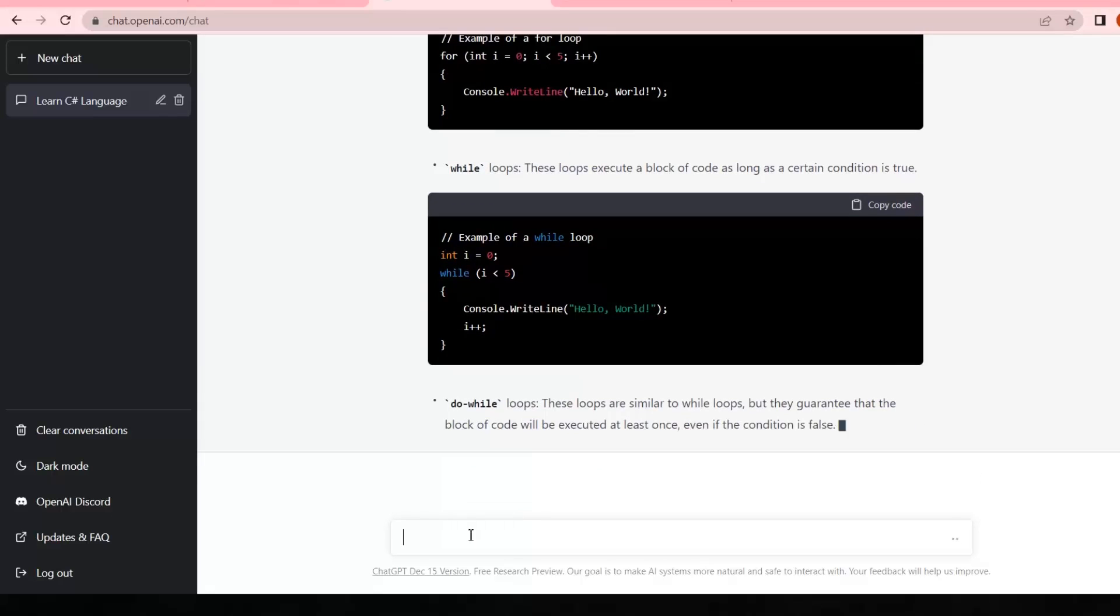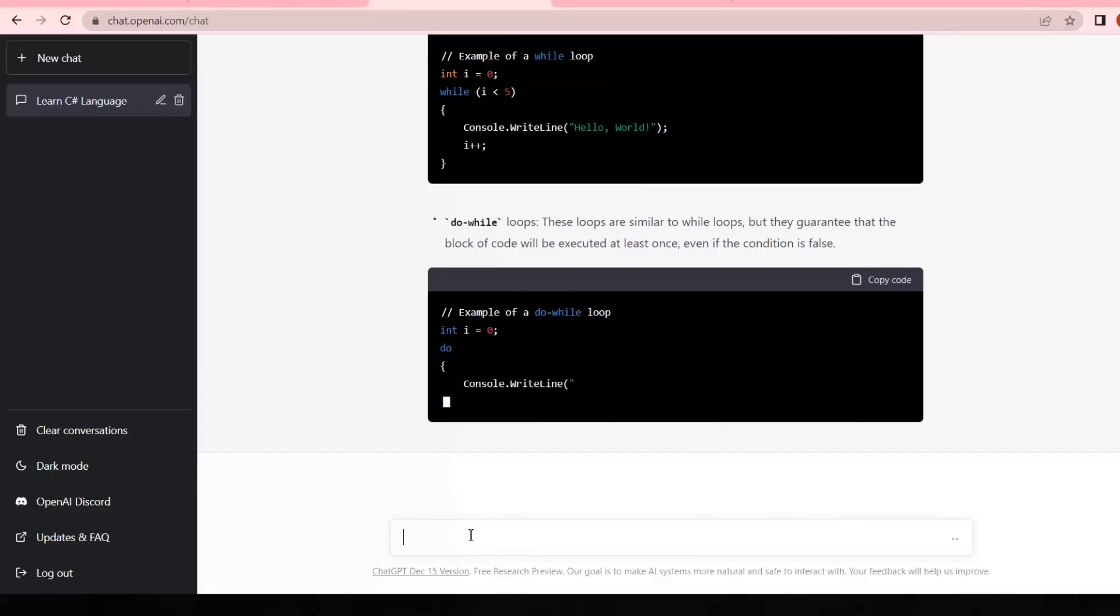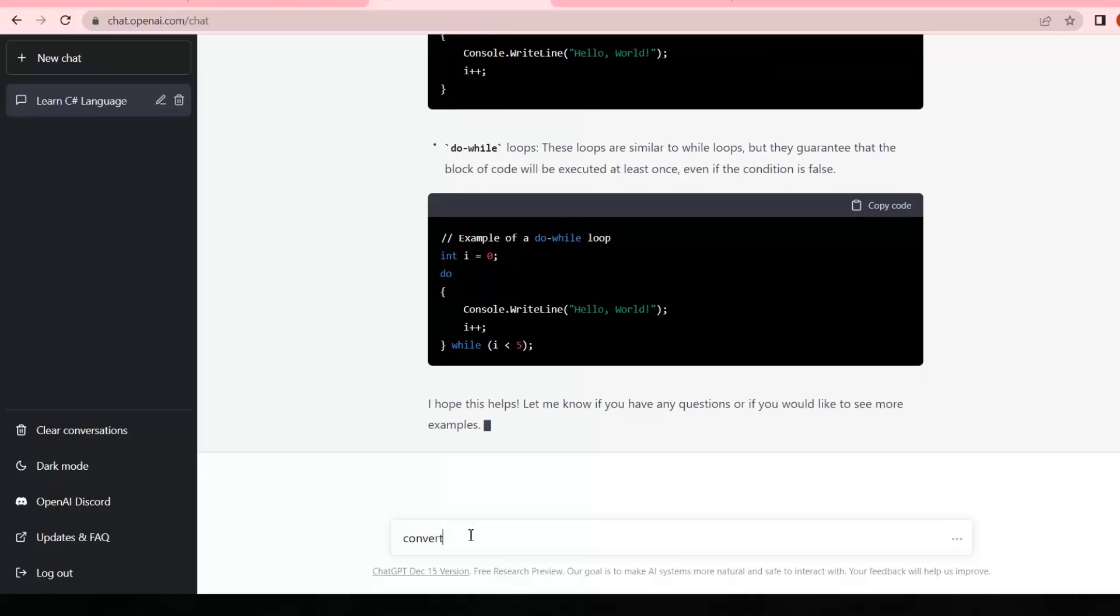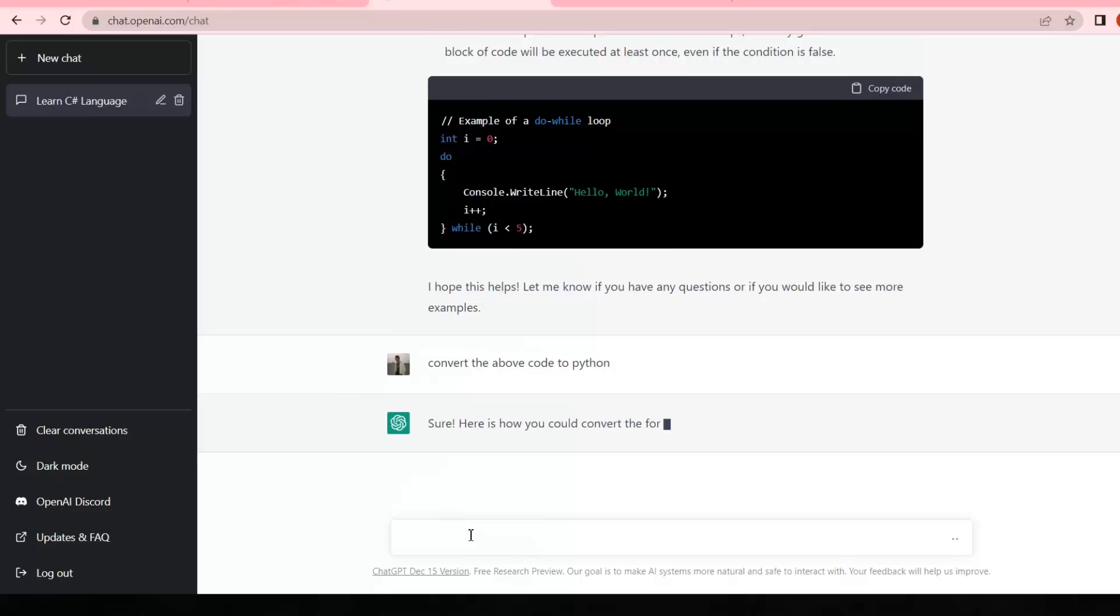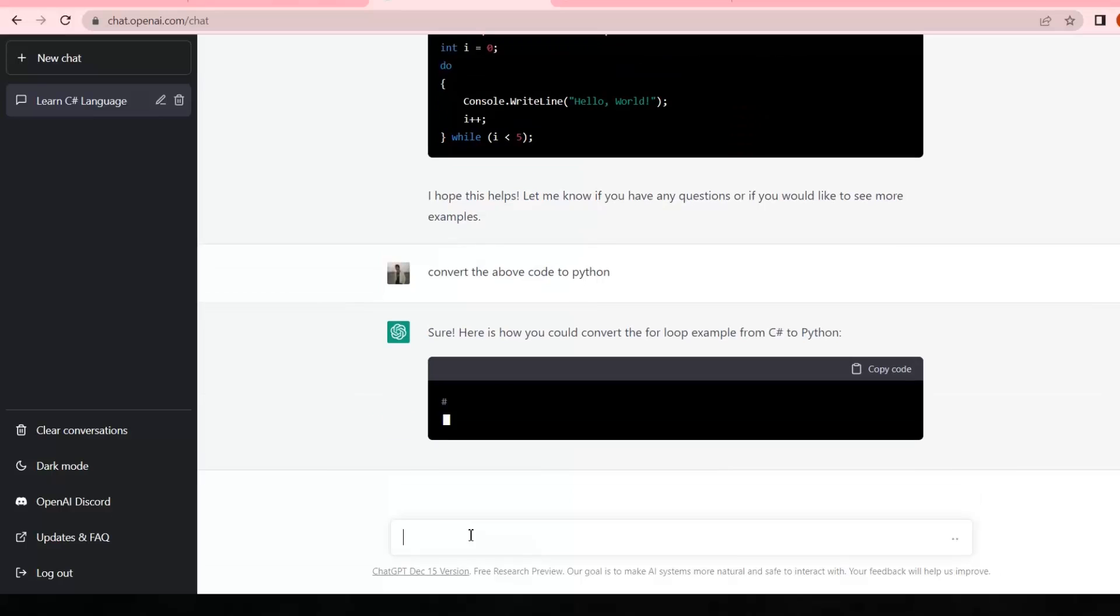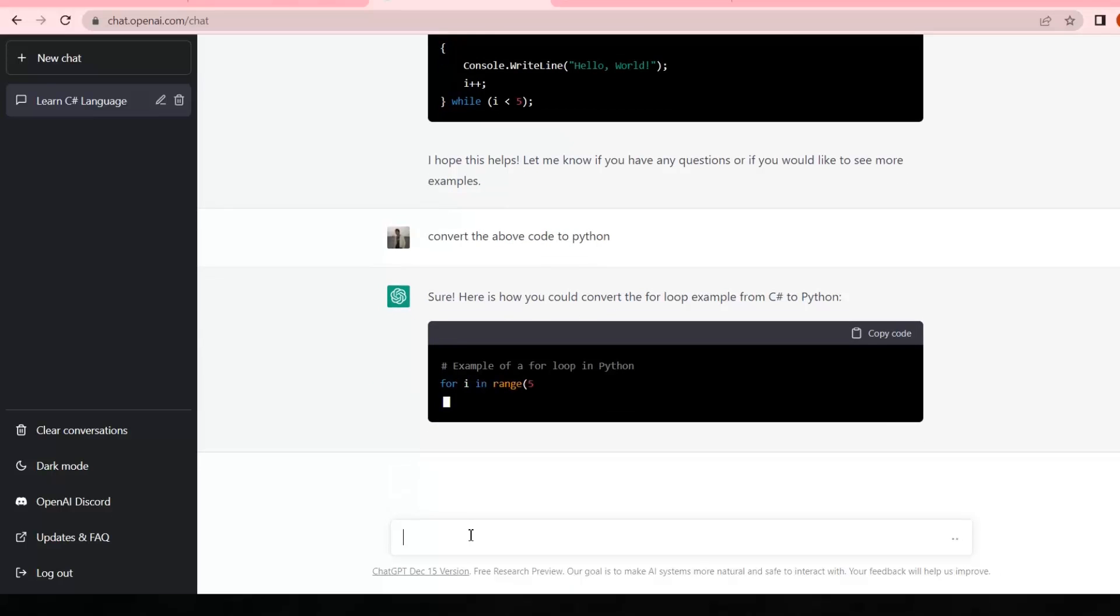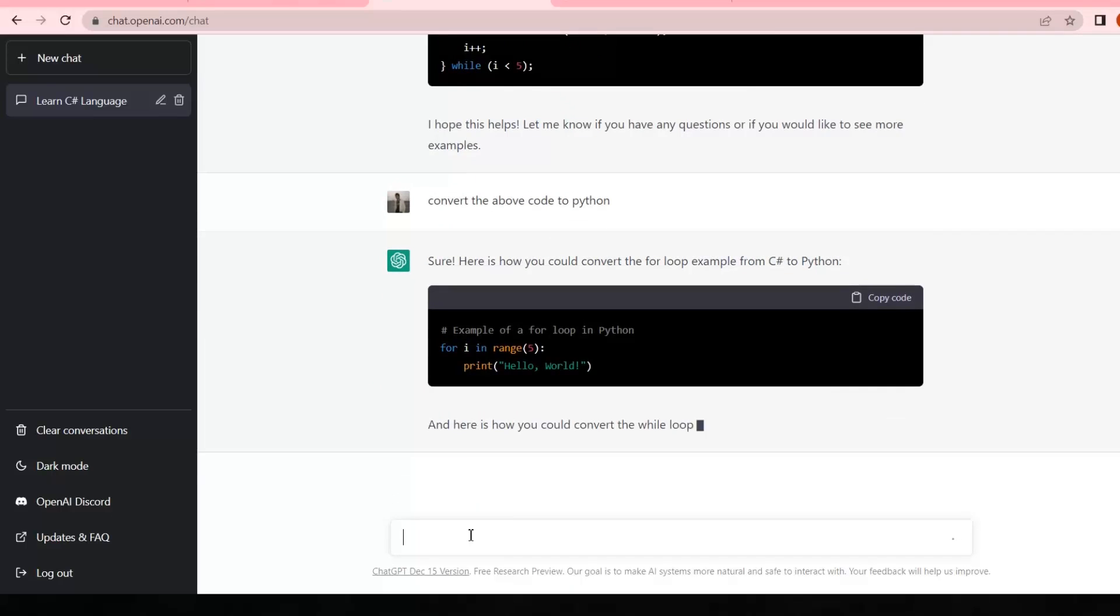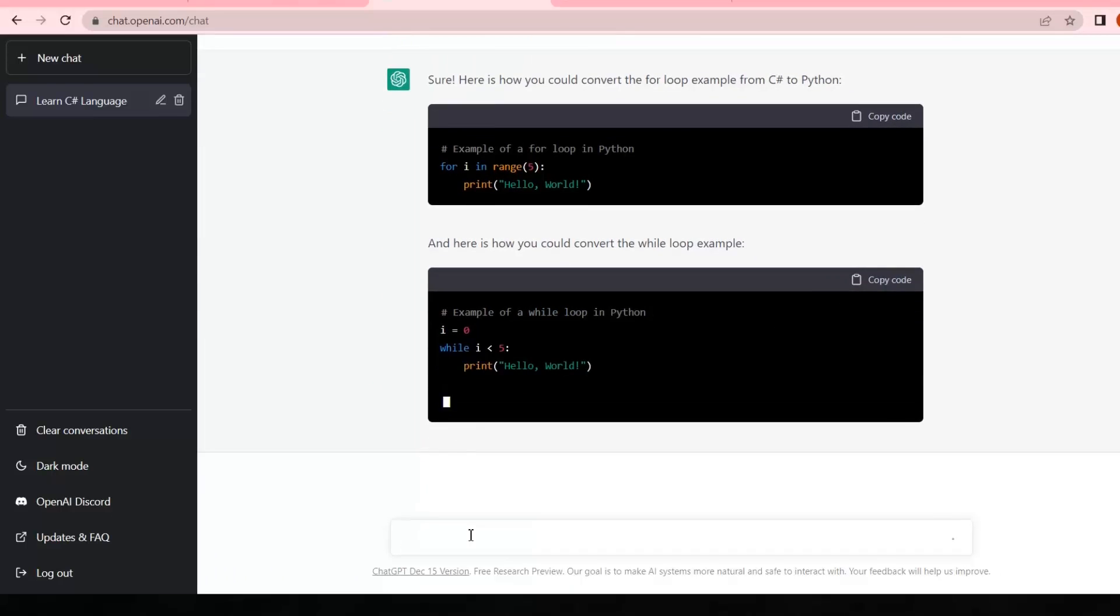Now if I ask it to convert the above code to Python, let's see what it's gonna do. Now it starts converting all the above loops into Python language. I just feel like I'm communicating with a human being.